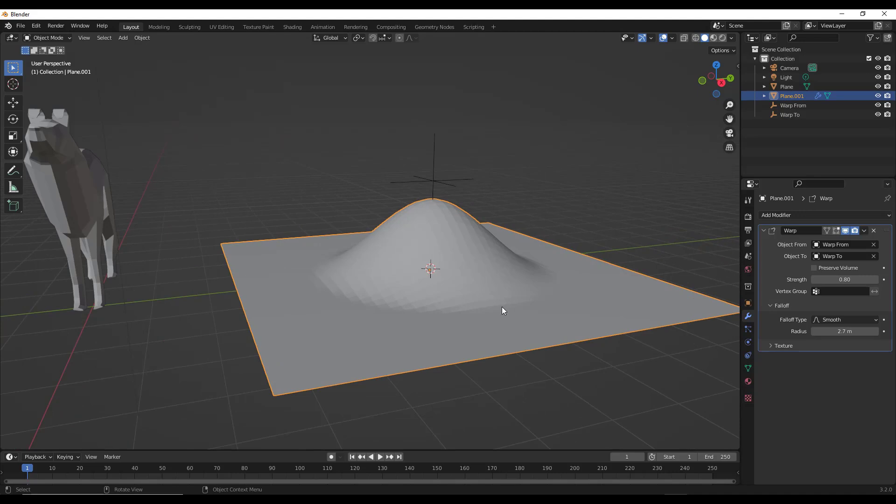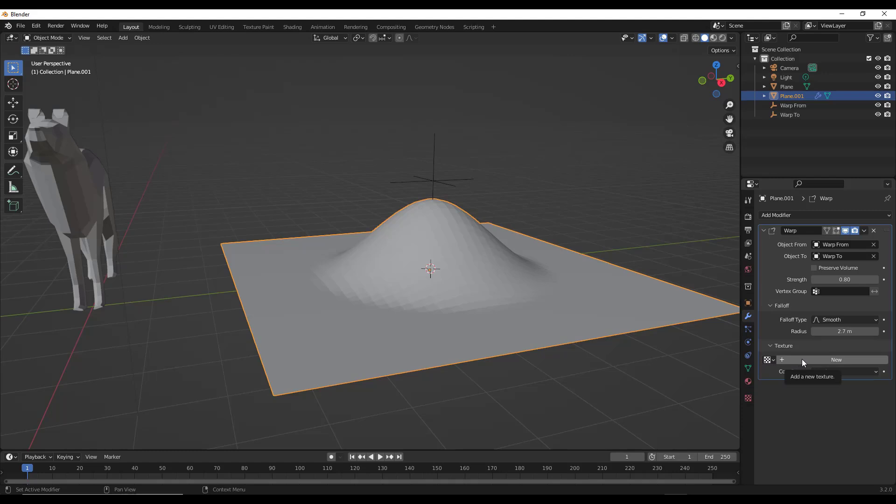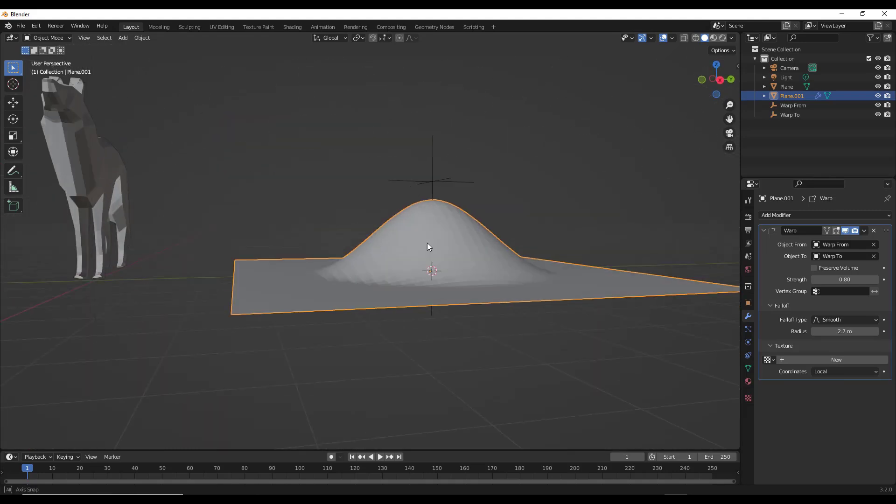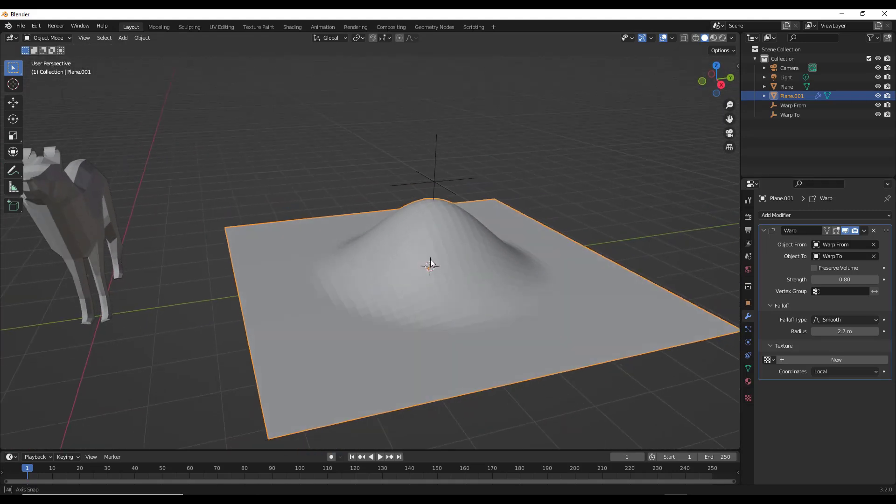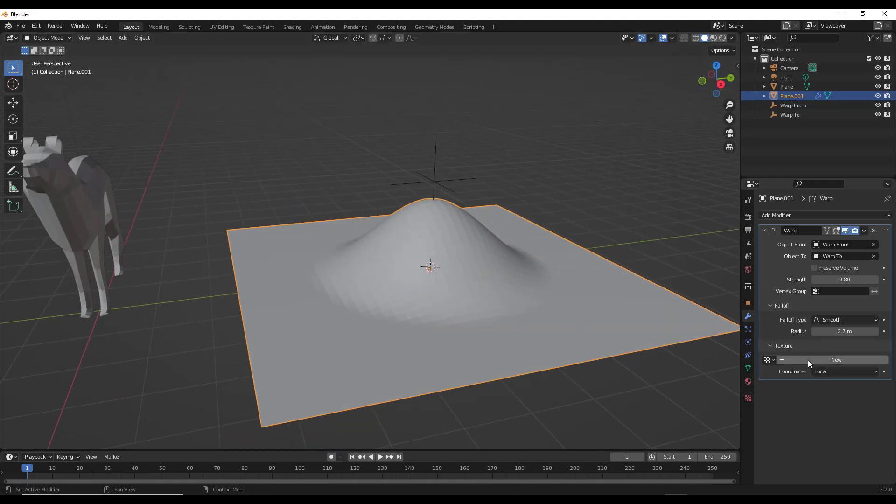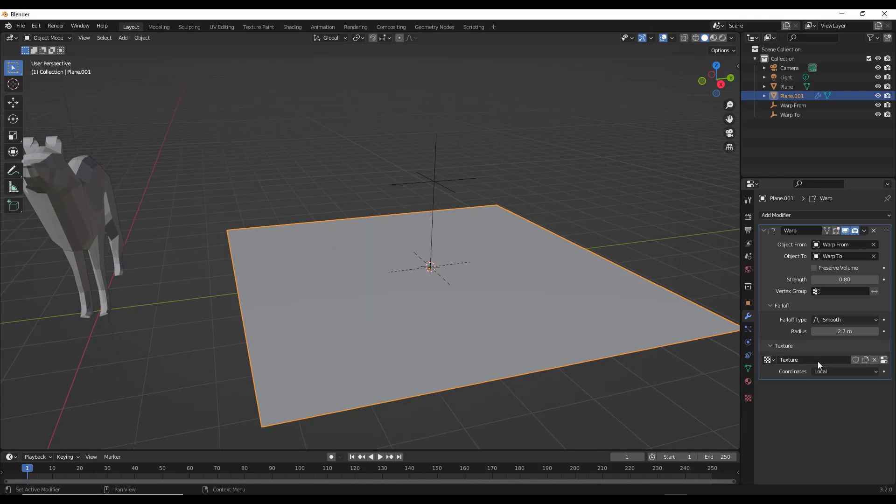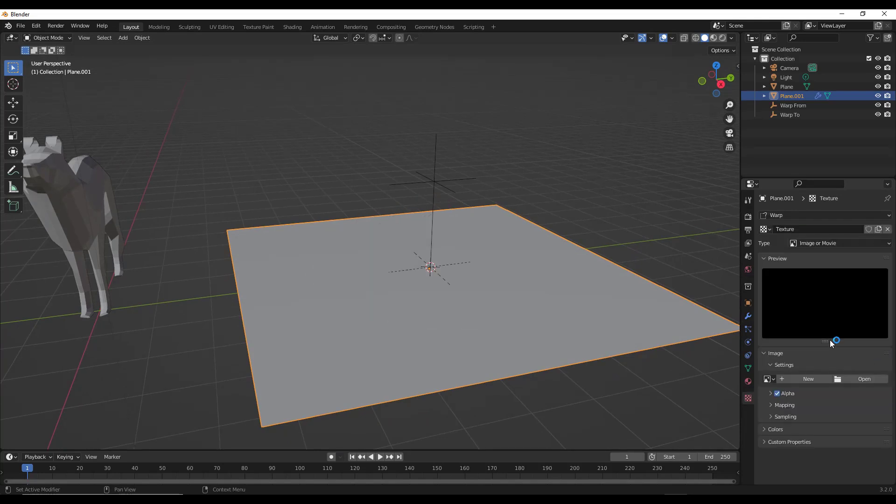Let's say for example that we wanted to get a little bit more complex with this. There's an option in here for texture. And so when we select the option for texture, that's going to let us add an image in here that's going to drive the deformation of this shape, right? Because right now it's just kind of a smooth hill. But if we were to add a texture, so if we click on new and then click the little button right here for show texture and texture tab, that's going to give us the ability to use a texture for our deformation.